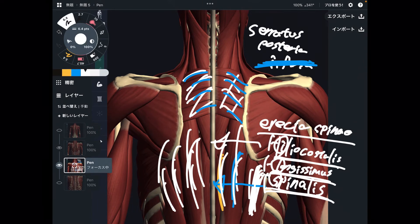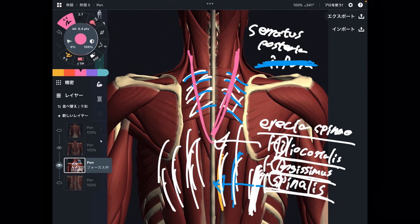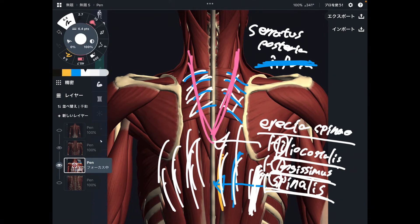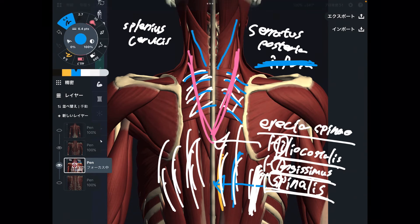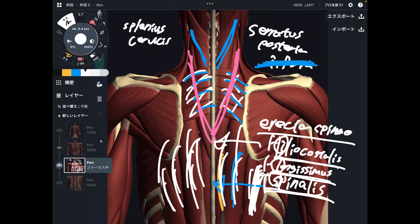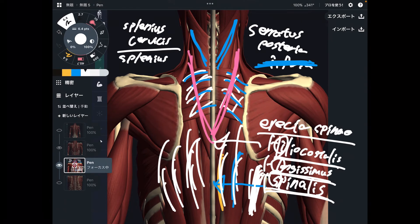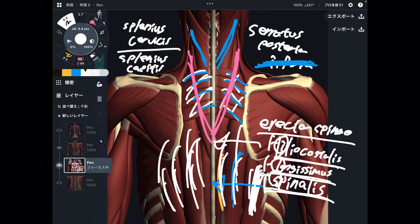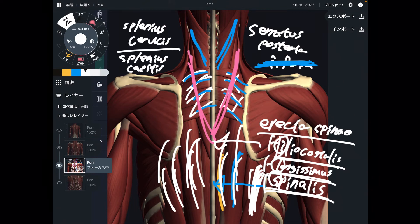Let me explain two more muscles. You can see this muscle partially — this part is splenius cervicis. Then this one is also a splenius muscle, but it attaches to the head, so this is splenius capitis. These two muscles are very important for neck movement and neck stabilization, and they can become very tight.